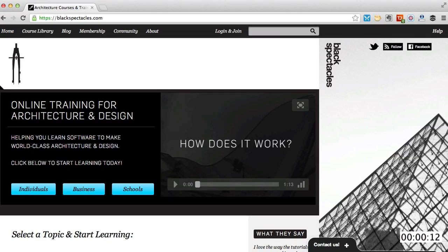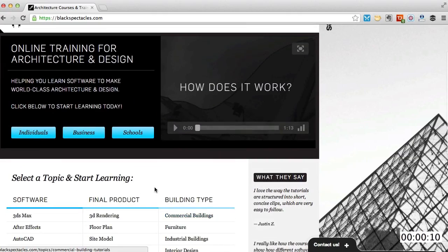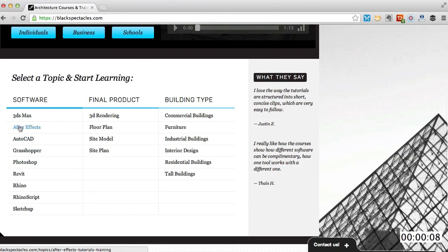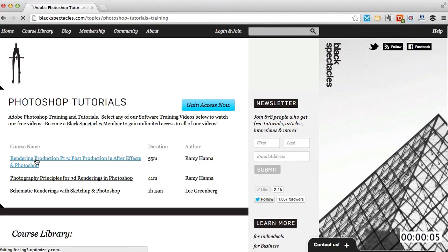Black Spectacles is the architect's website for learning design software. This is just one of thousands of tutorials we've built to help you stay current and stay a step ahead of the competition.